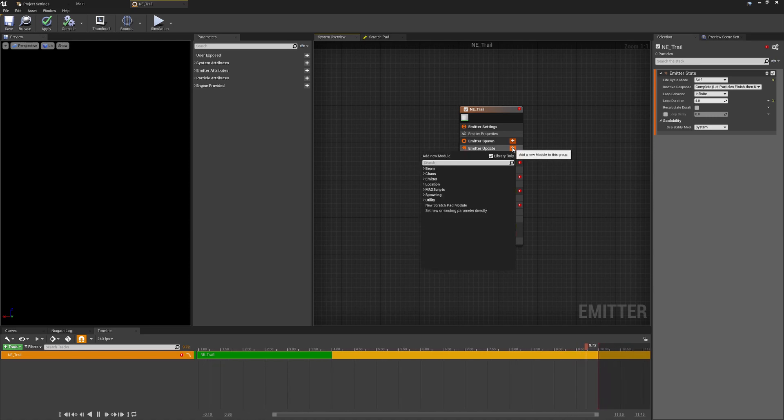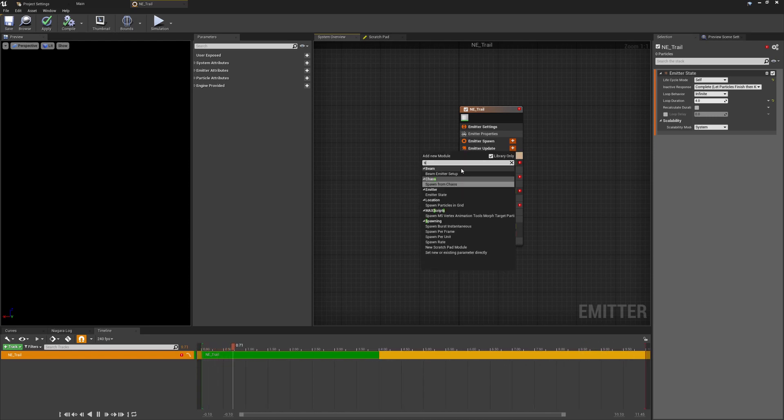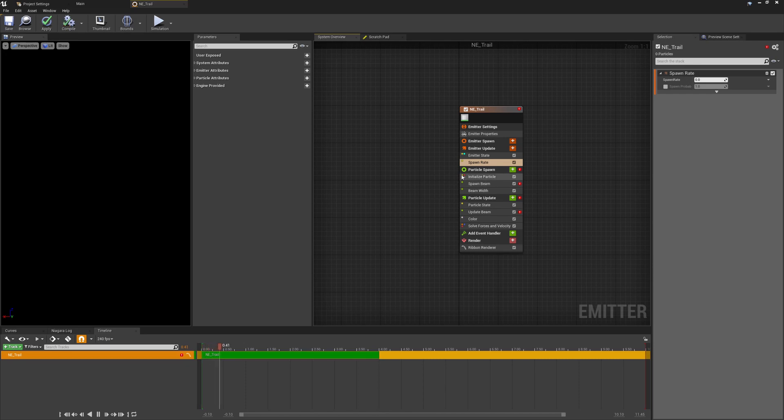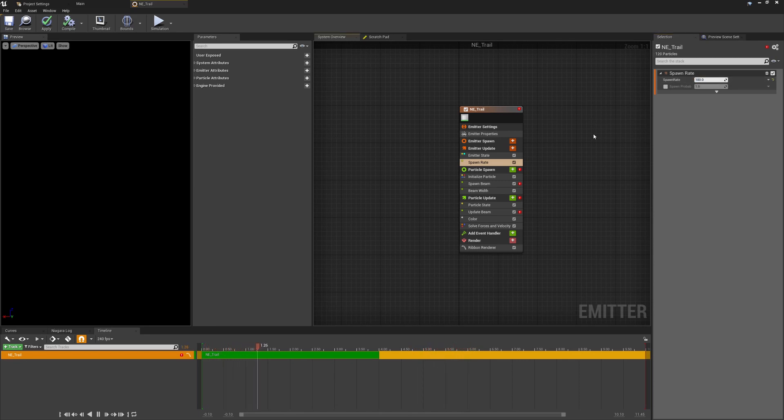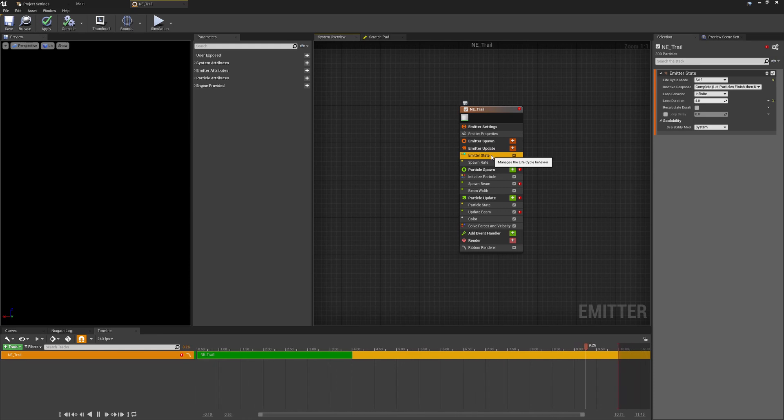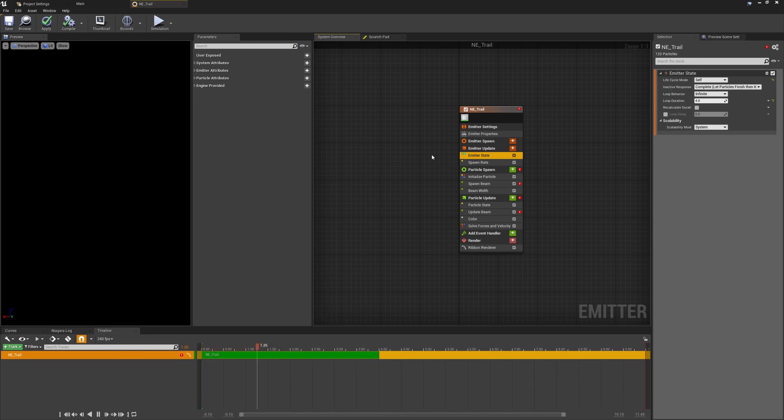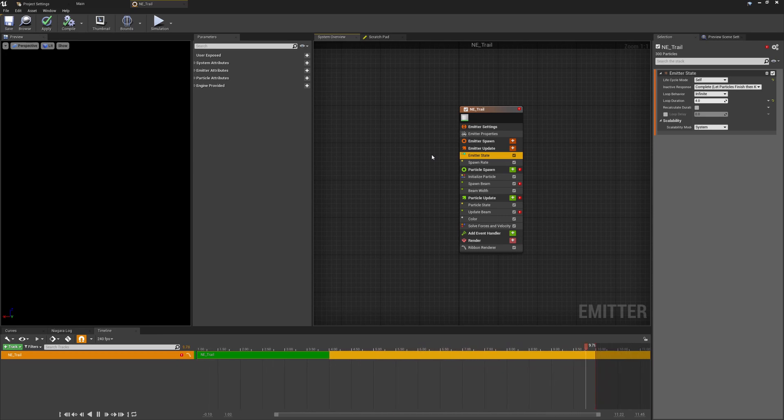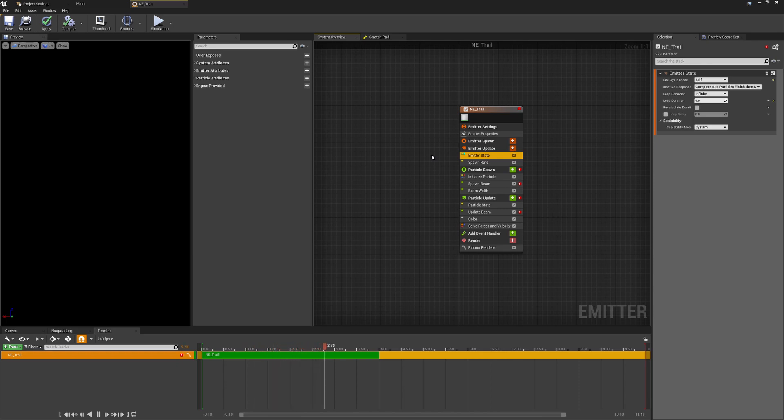Instead what we want here is we're going to add a new module just here, we're going to look for the spawn rate and I'll just set this to a default of 100 for the rate in which we are going to be spawning our particles. And if we just make sure as well that on the emitter state we have this set to the life cycle mode of self, relevant only to the emitter not the potentially controlling Niagara system that we'll be creating a little bit later. We want this to loop infinitely so we don't want this to keep spawning just once and then needing to reset and the loop duration at a default of four will be perfectly fine.